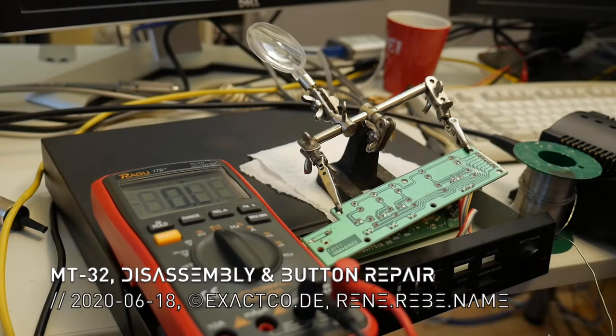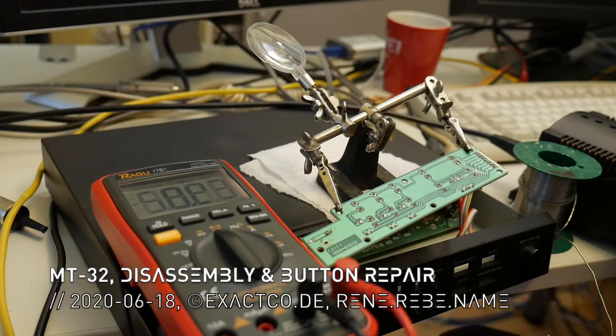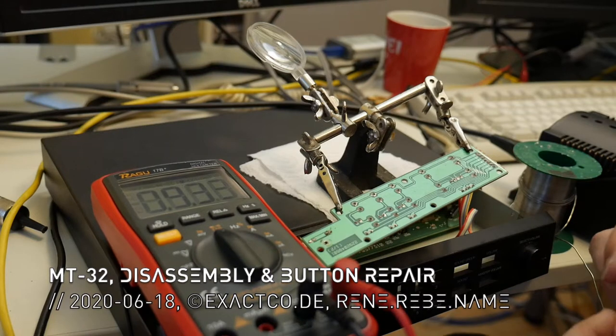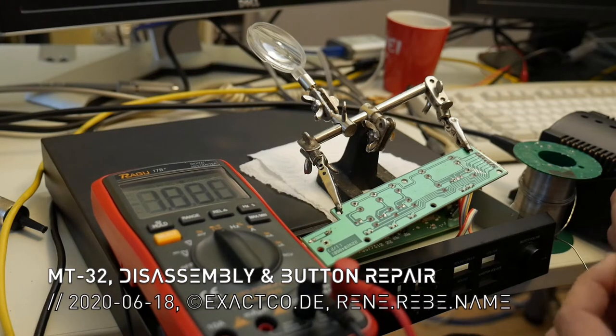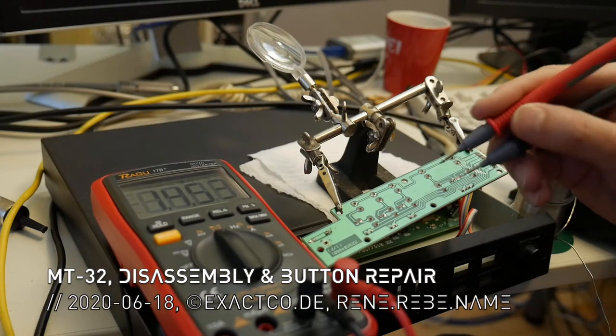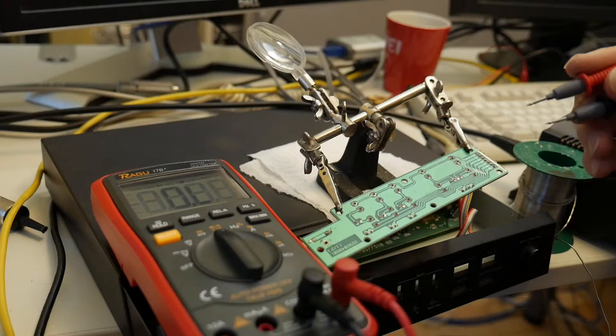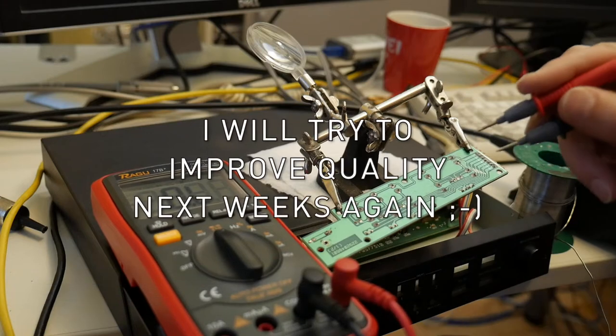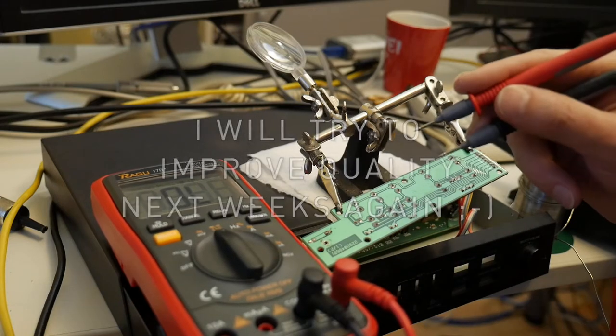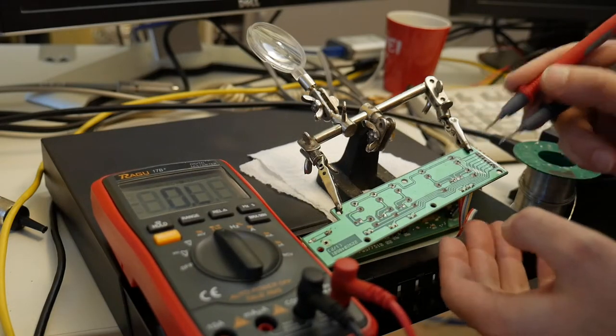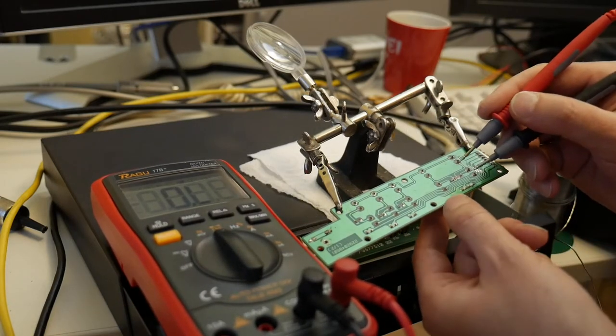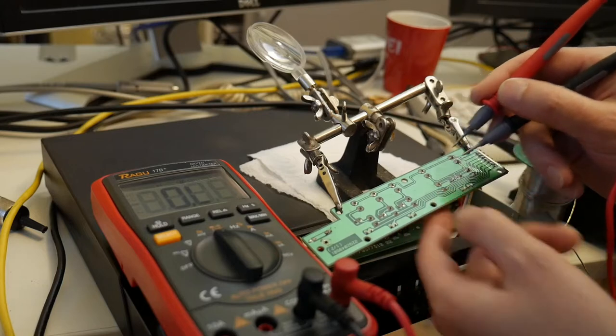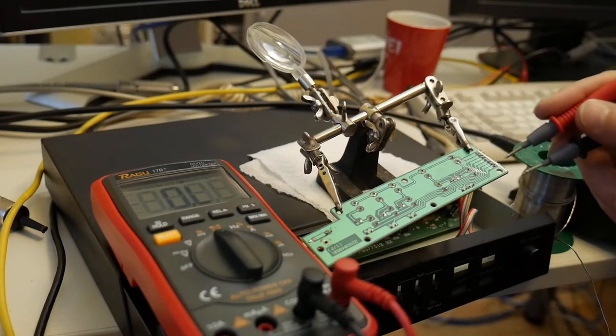Welcome to another fun DIY repair video. Today I quickly wanted to tackle these buttons here. Turns out it's not as easy because these push buttons here on the front PCB are unfortunately not micro switches.